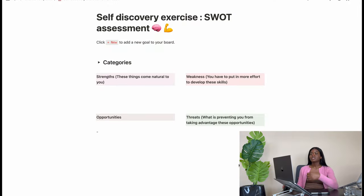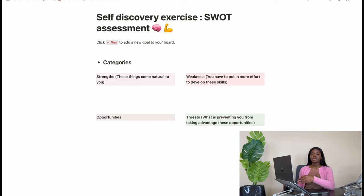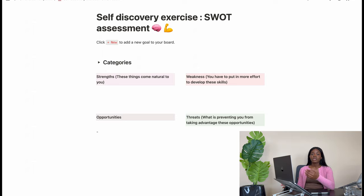So as you can see here I'm sharing my screen, and this is the SWOT analysis template that I made in Notion. The main categories for the analysis are strengths, weaknesses, opportunities, and threats. Once you're able to identify these four main categories, you're able to bridge the gap between where you are now and who you want to be.